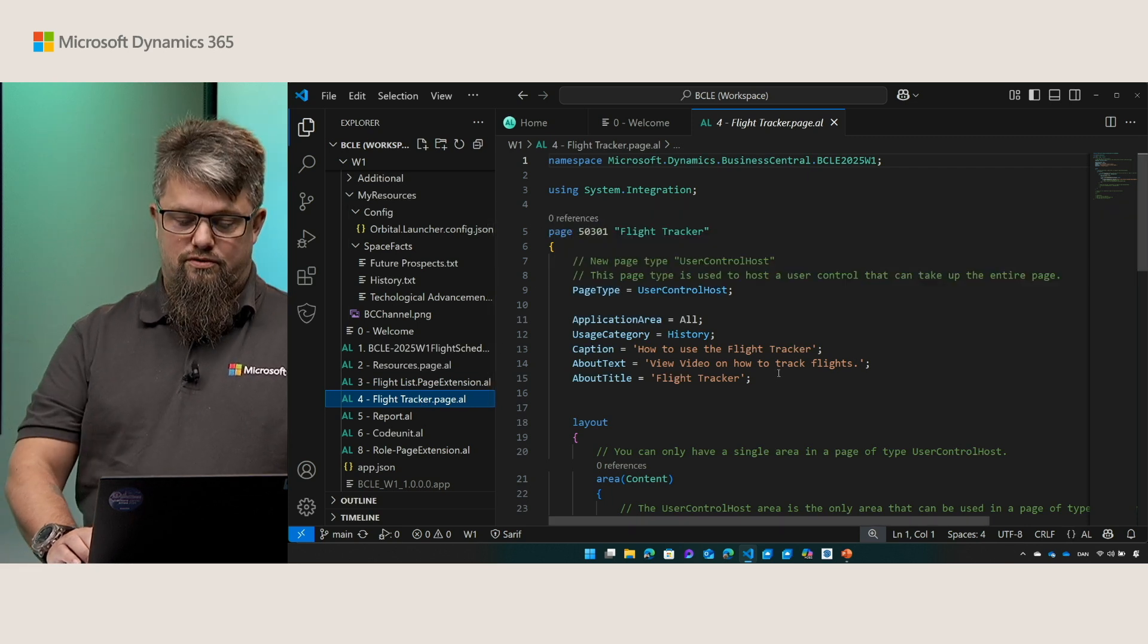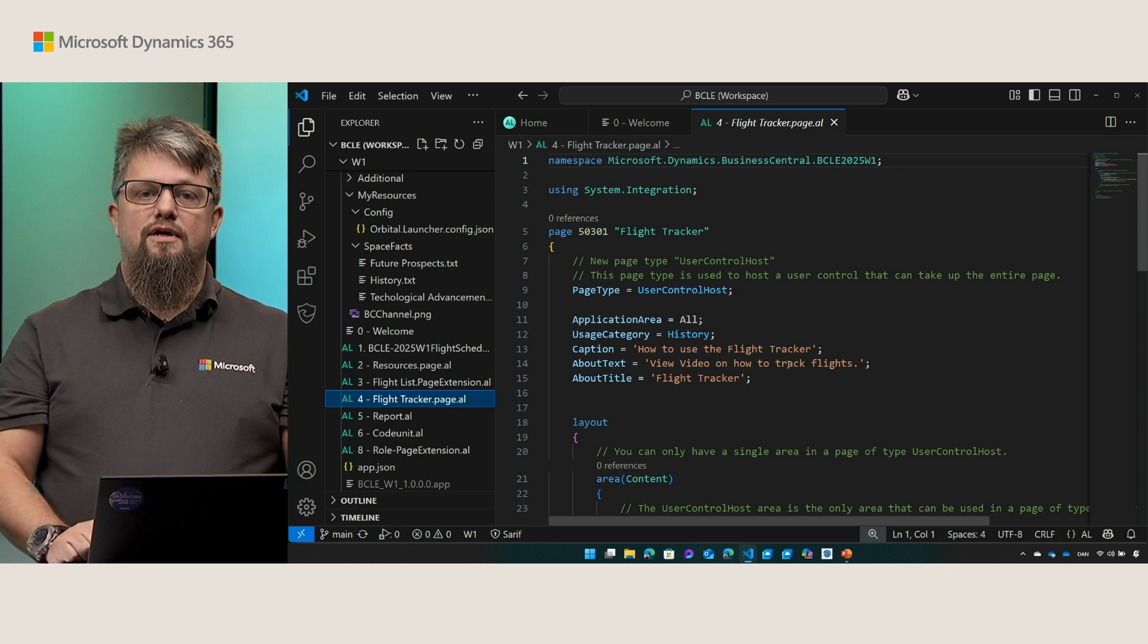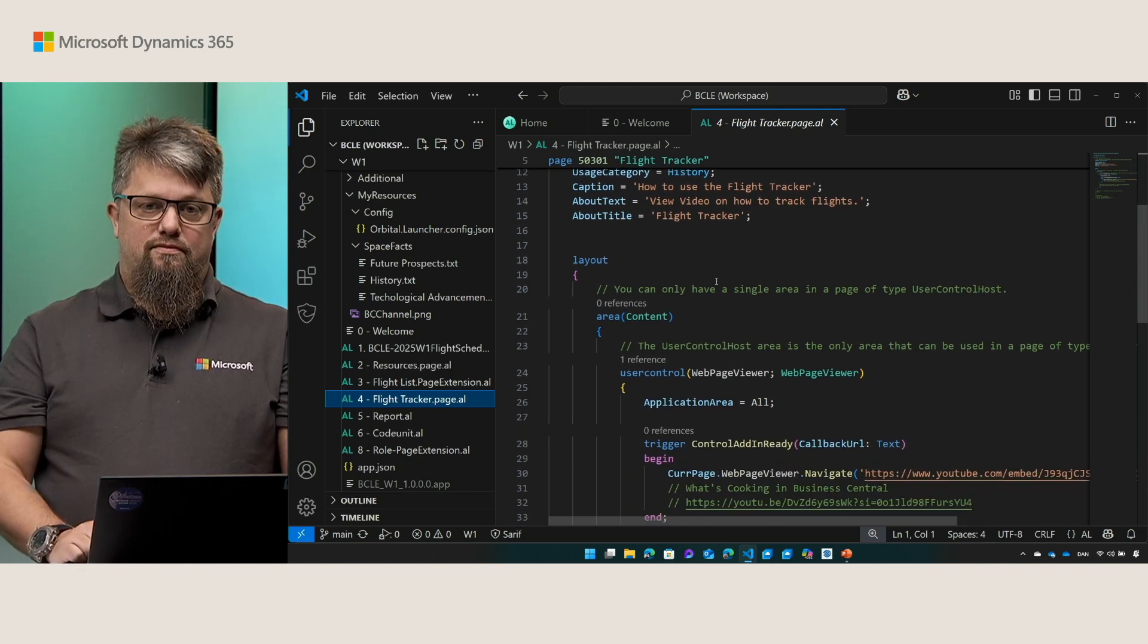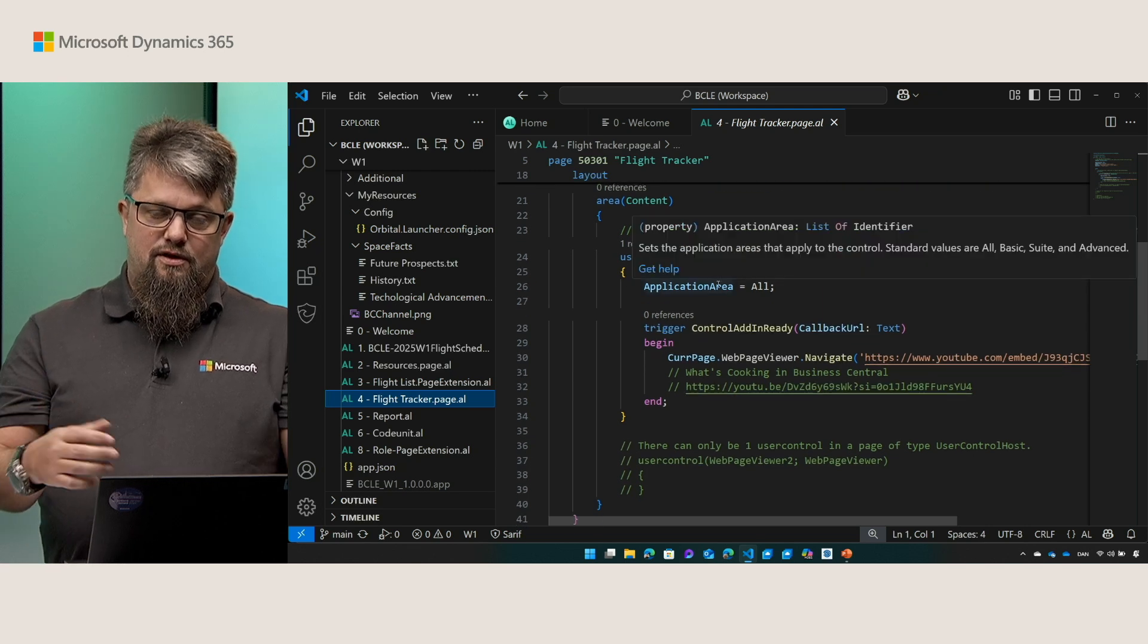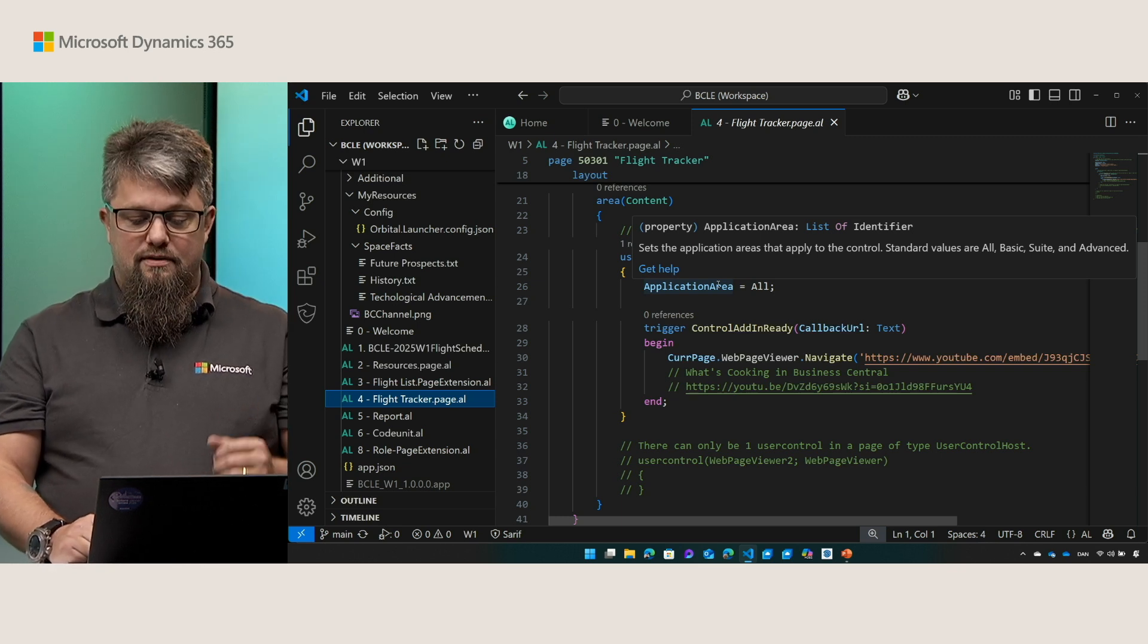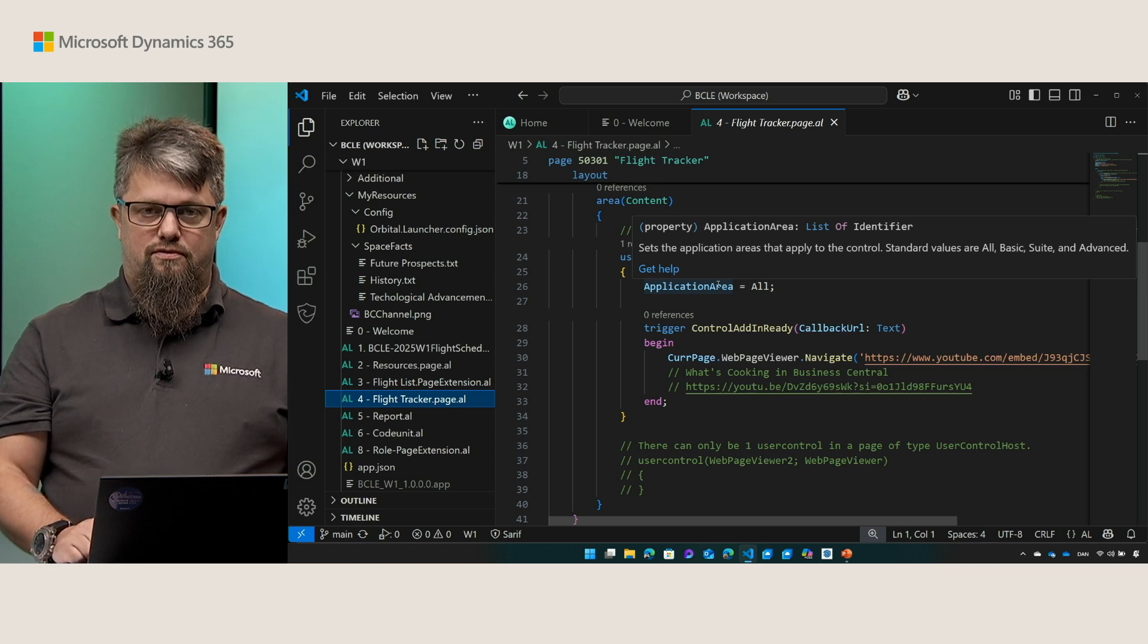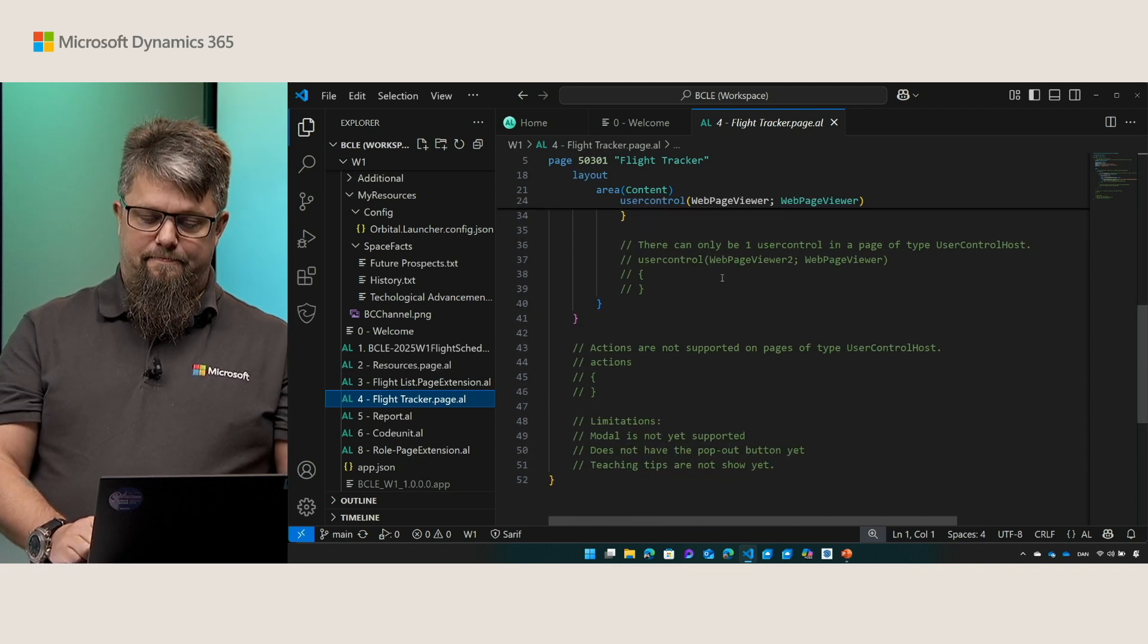The user control host page type allows you to create a page that has a full user control inside the page and nothing else. This also means that you need to specify only one user control and you cannot have actions on that user control. Such a full screen user control could be used for Power BI reports, could be used for a browser like I do here where you show some help content or any other scenario where you want to have a full screen user control. There are a few limitations that we're still working on but go ahead and try it out to see if it fits your needs and give us some feedback.